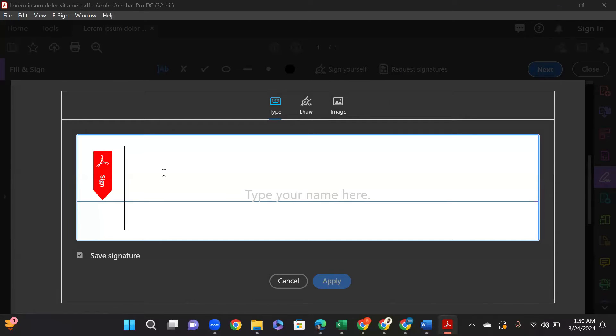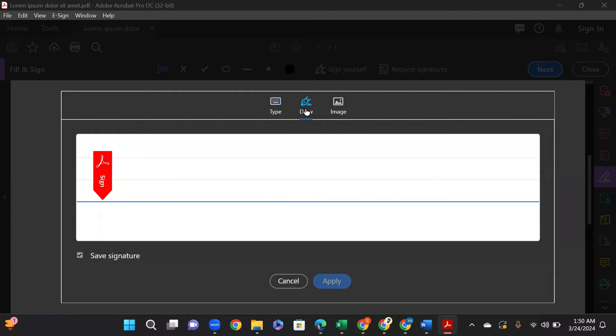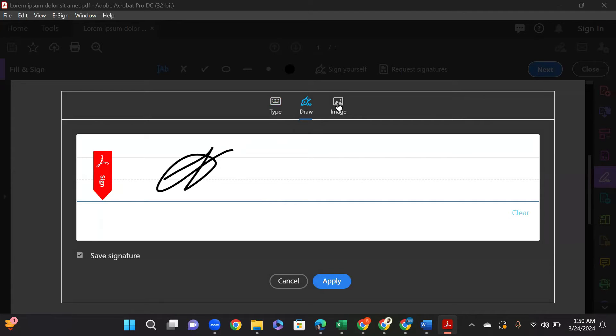Now you have three options. You can either write your signature down, or you can draw your signature with a tool like this, or you can use an existing image of your signature which you have scanned and saved on your computer. I will add an image of my signature.